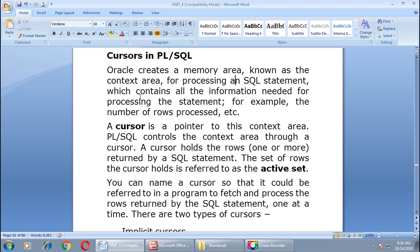A cursor is a pointer to this context area. PL/SQL controls the context area through a cursor. A cursor holds the rows — one or maybe more than one — returned by the SQL statement. The set of rows the cursor holds is referred to as the active set. You can name a cursor so that it could be referred to in a program to fetch and process the rows returned by the SQL statement, one at a time.